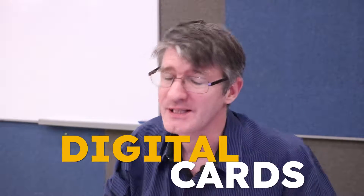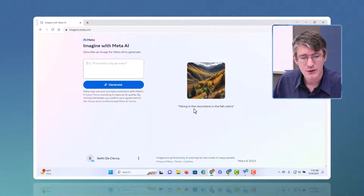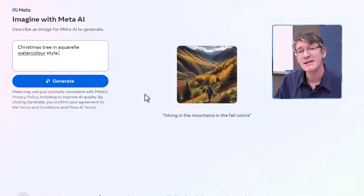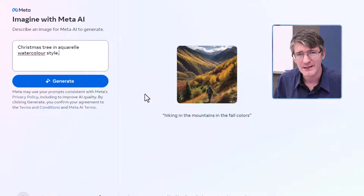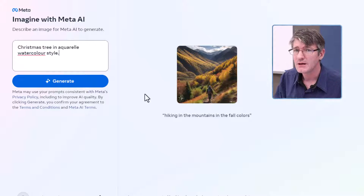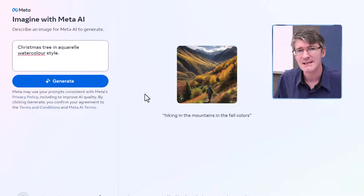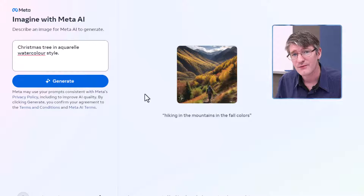Time to send some Christmas cards. I want to design my own Christmas cards using some AI, so why not try out Meta's brand new Imagine with Meta engine. Let's find out if their Imagine with Meta, trained on Instagram and public Facebook images, is any good. I'm going to ask it to create a Christmas tree in aquarelle watercoloring style to use for a Christmas e-card to send out from our family to friends.